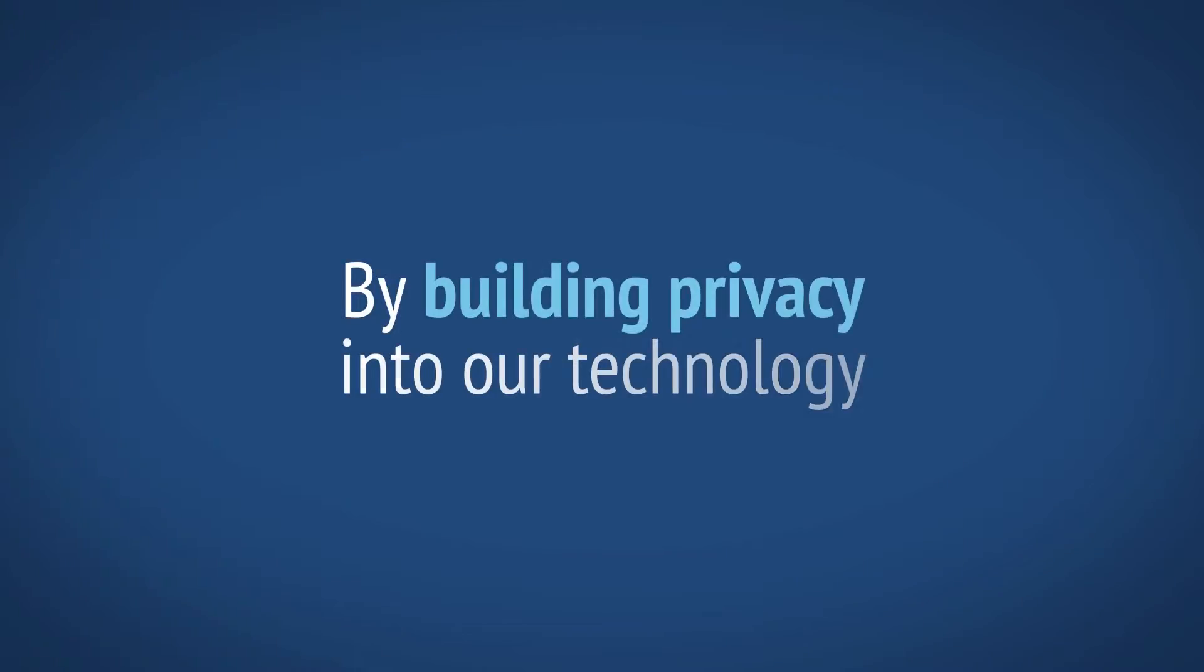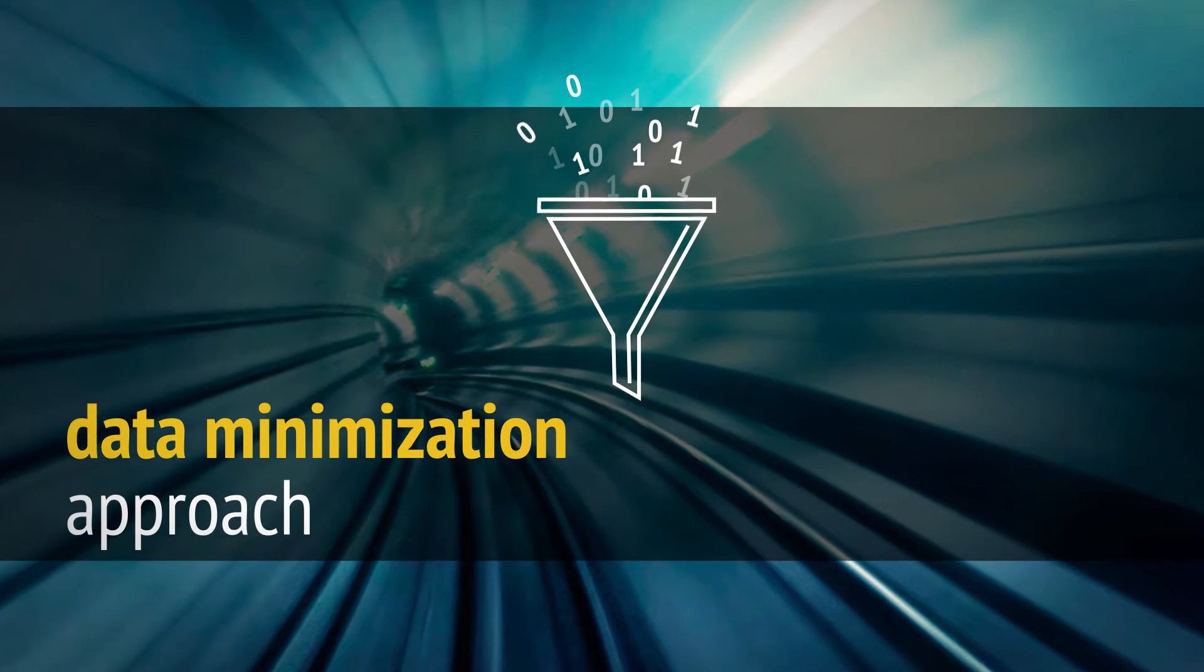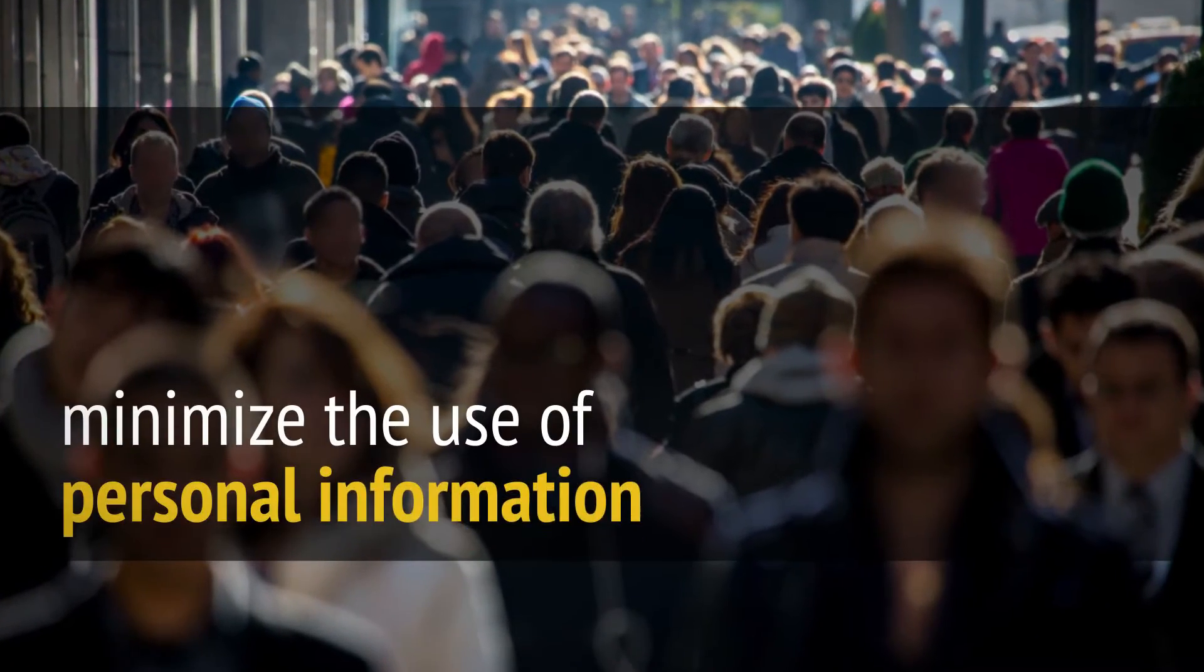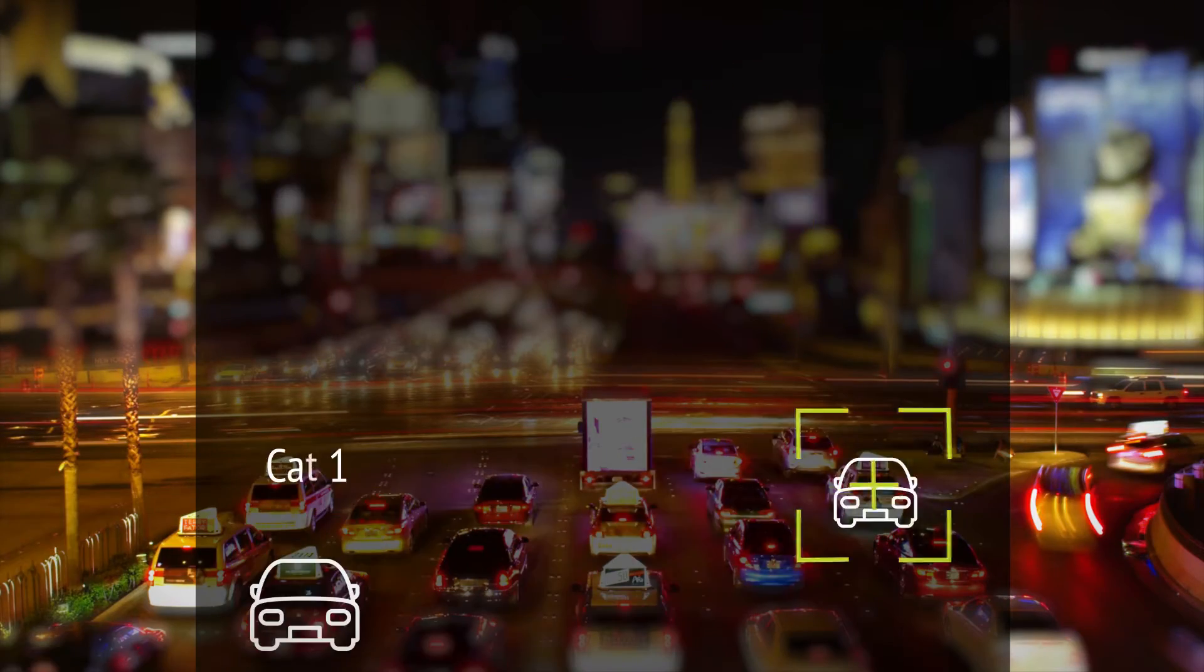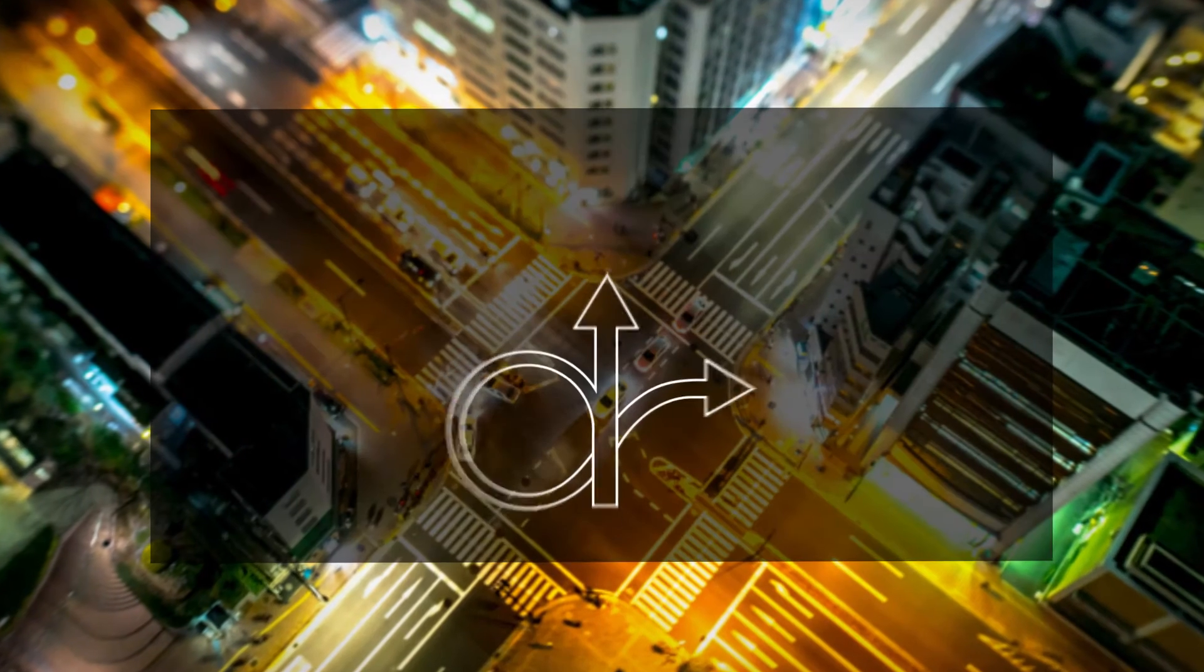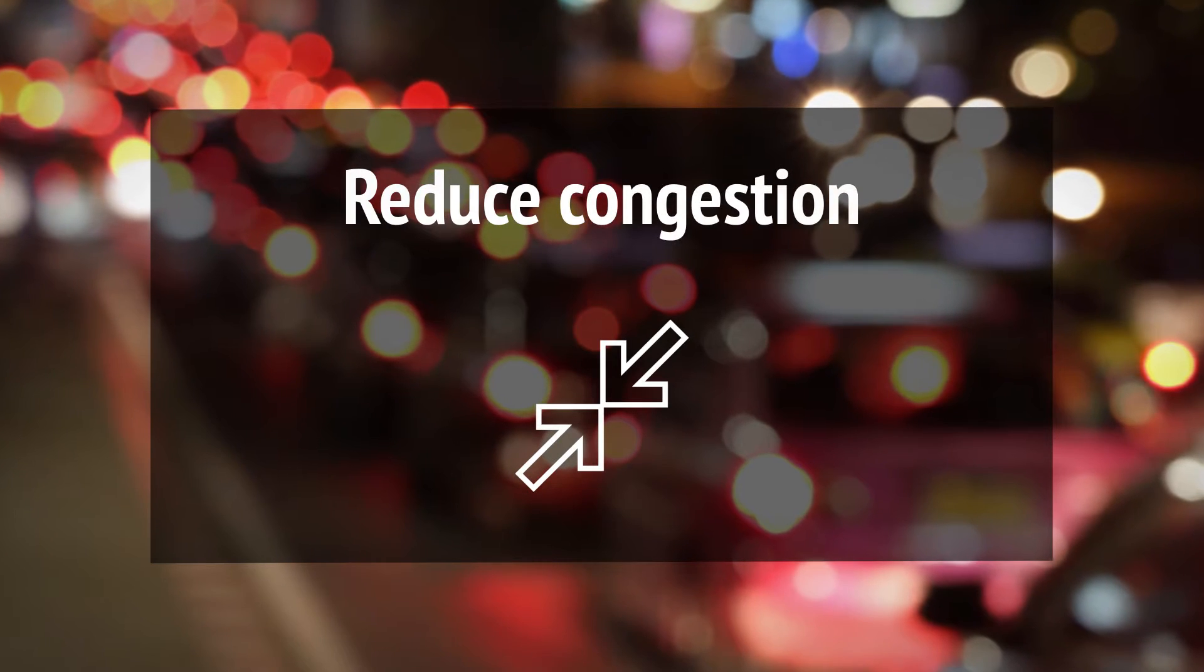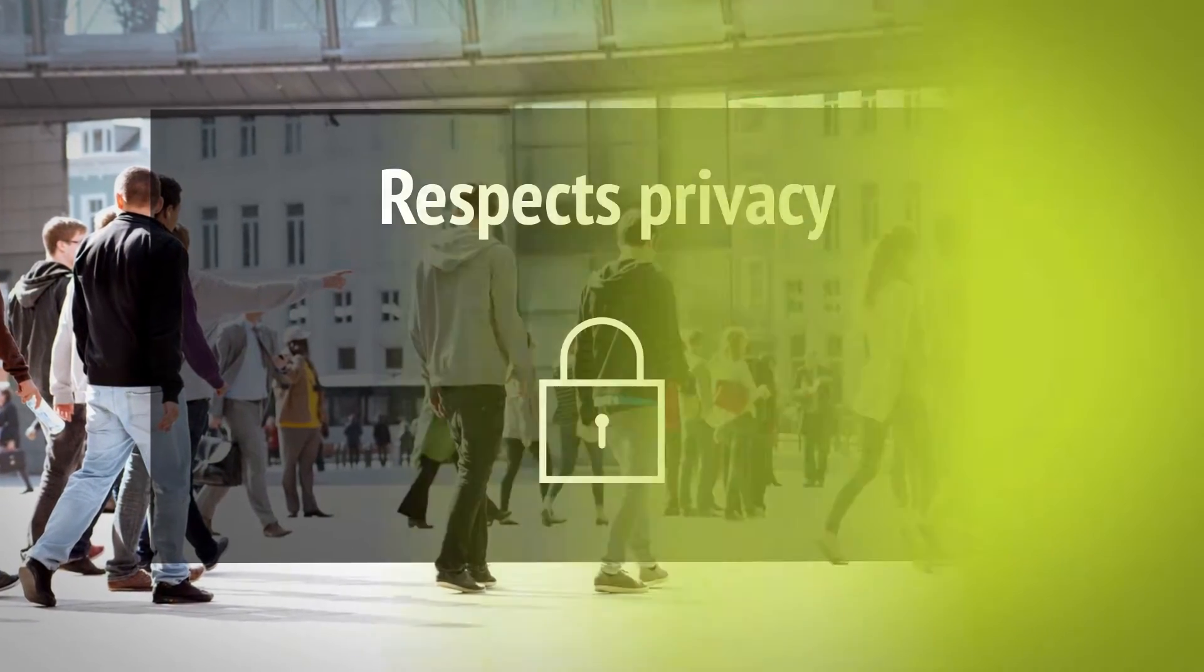By building privacy into our technology and taking a data minimization approach, we offer solutions that can minimize the use of personal information by leveraging the power of anonymous data for smart city applications. Using this anonymous data, these applications can reroute traffic and reduce congestion all in a way that respects privacy.